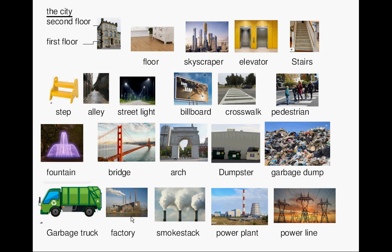Smokestack, power plant, power line. Thank you for watching — see you in the next tutorial.